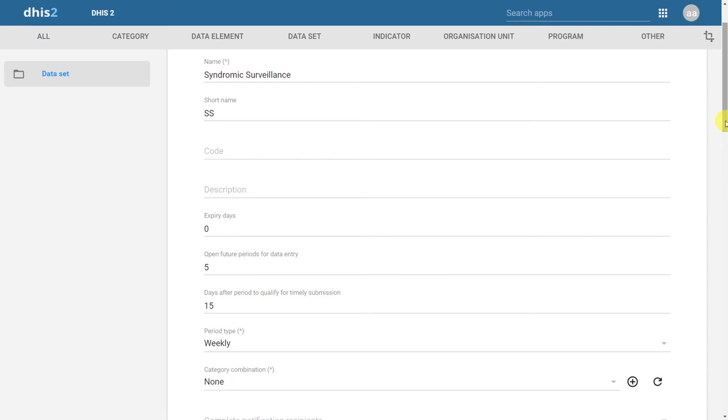This ends this demonstration on dataset creation. Please give the exercise a try and let us know if you have any questions about anything we've discussed through this demonstration. This session also wraps up the module on customization, as we have gone through the creation of organization units, data elements, looked at various data collection tools, and created a dataset.